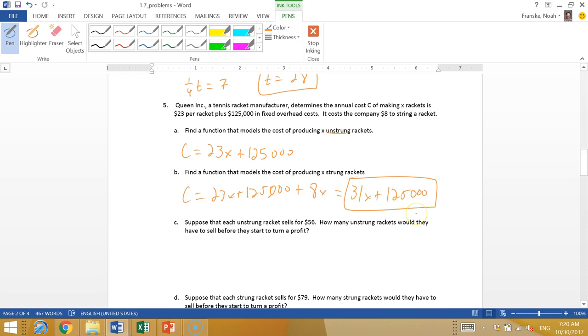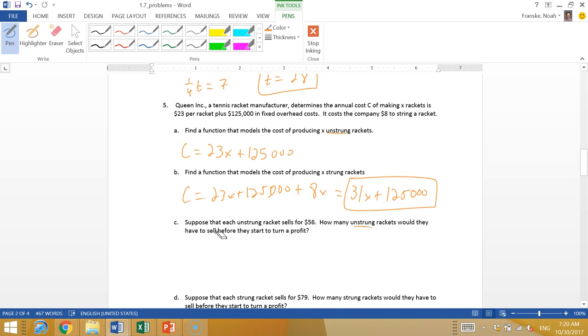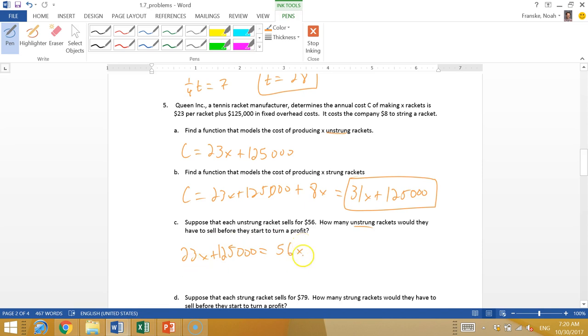Suppose each unstrung racket sells for $56. How many unstrung rackets would they have to sell before they start to turn a profit? I want to figure out when that cost turns to zero. So we have 23X plus $125,000 equals 56X. Let's subtract 23X from both sides, so $125,000 equals 33X. Now I divide both sides by 33.